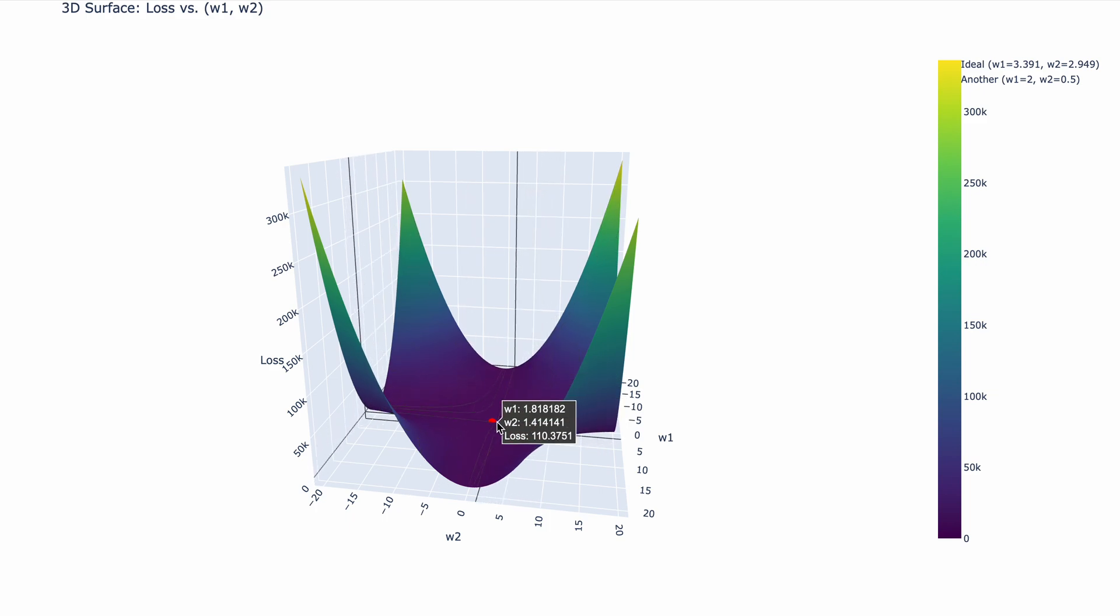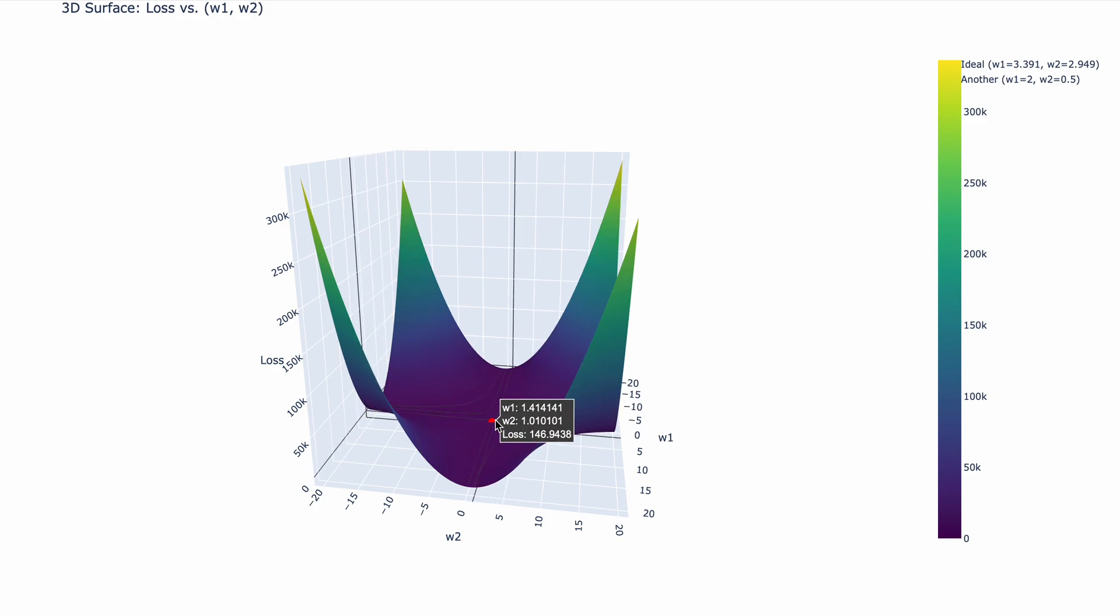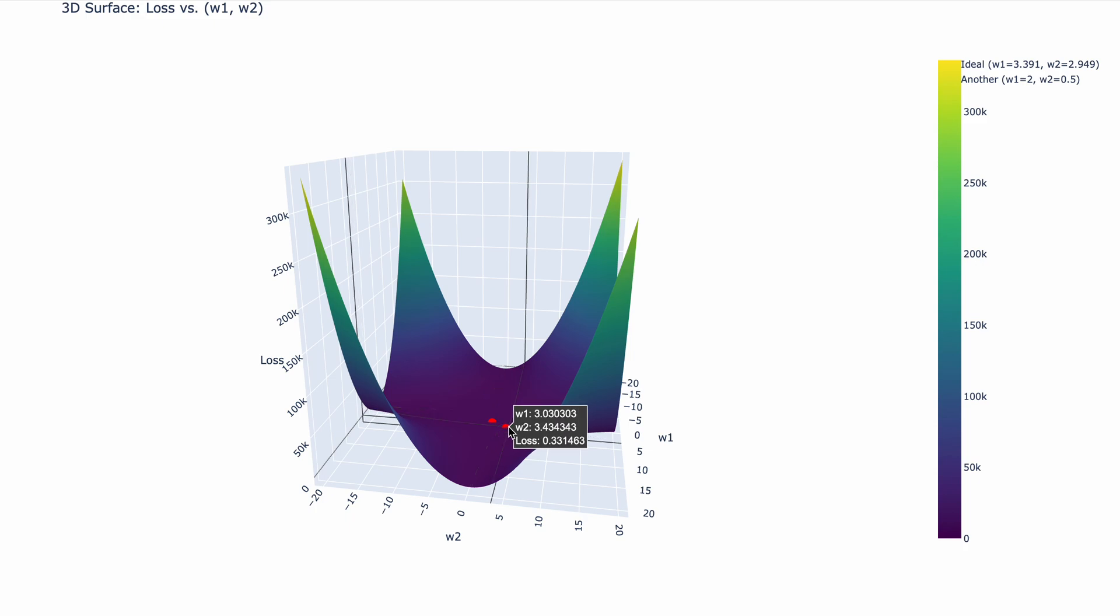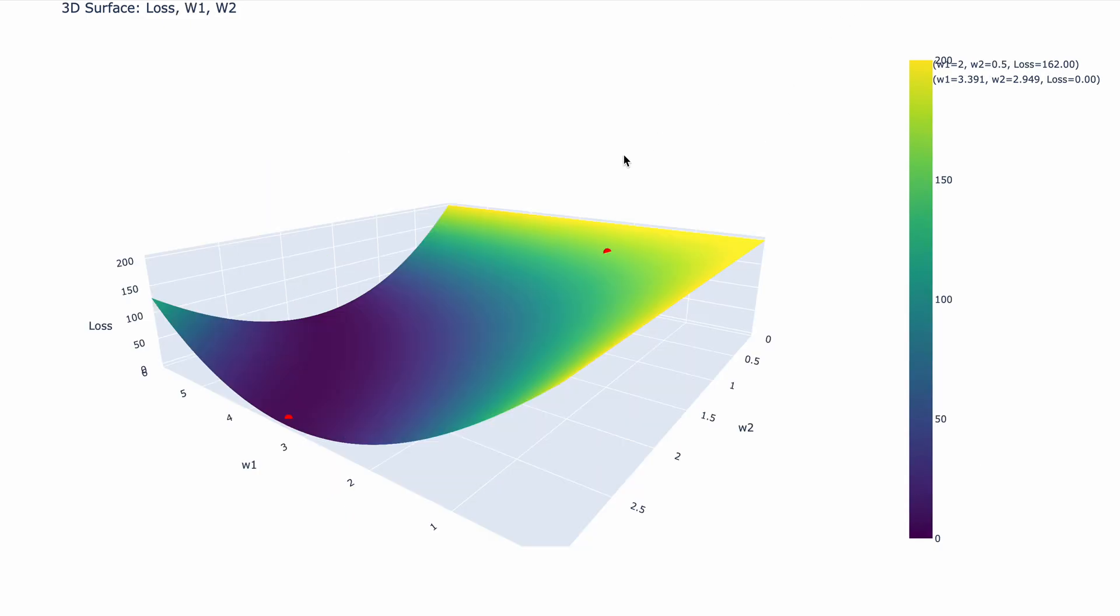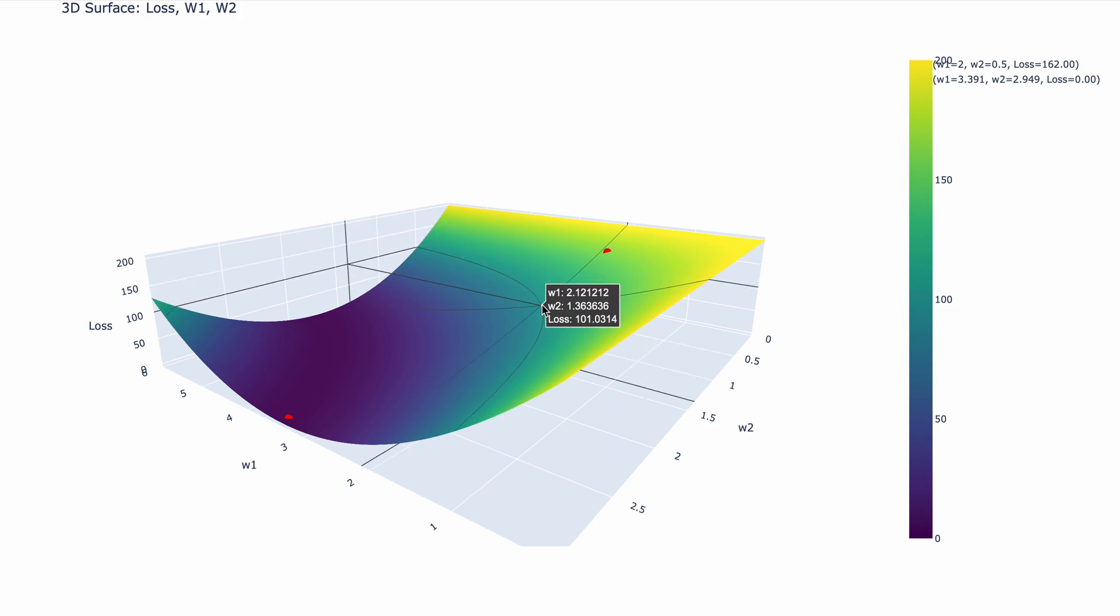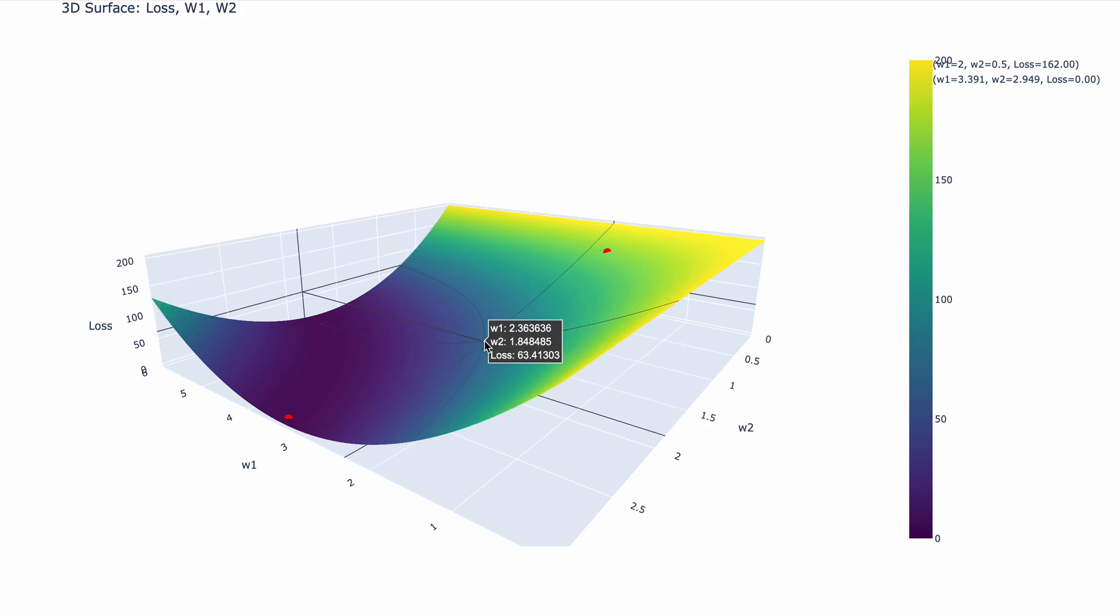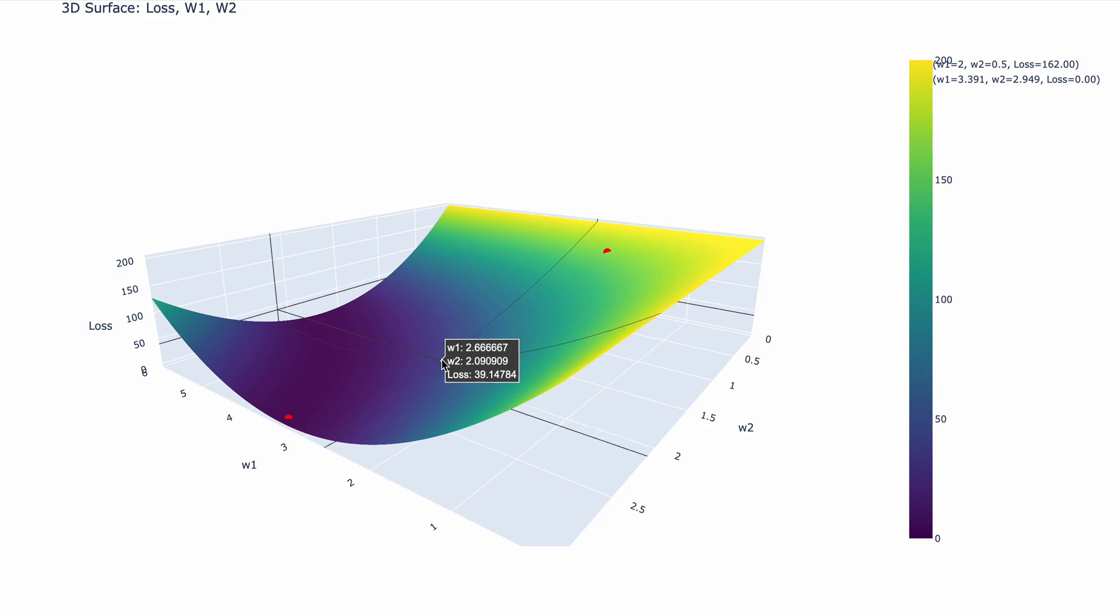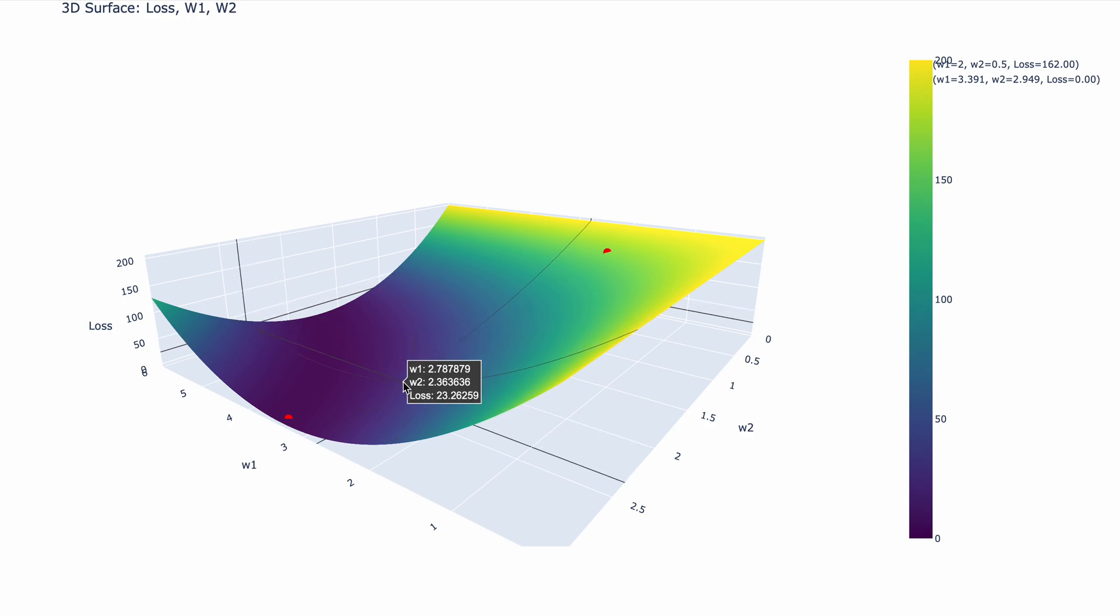Okay, so as you can see, what gradient descent will try to do is get from this point to this point. Now let's zoom in a little. Okay, so as you can see now, the difference is a lot more clear. You see that we start over here with w1 is 2 and w2 is 0.5, and we try to find the minima. We try to go down the hill.